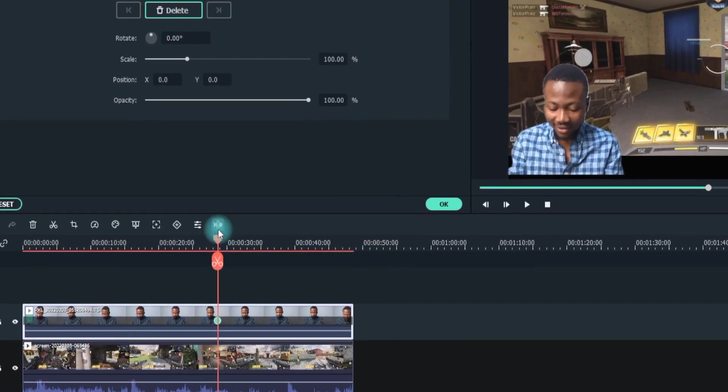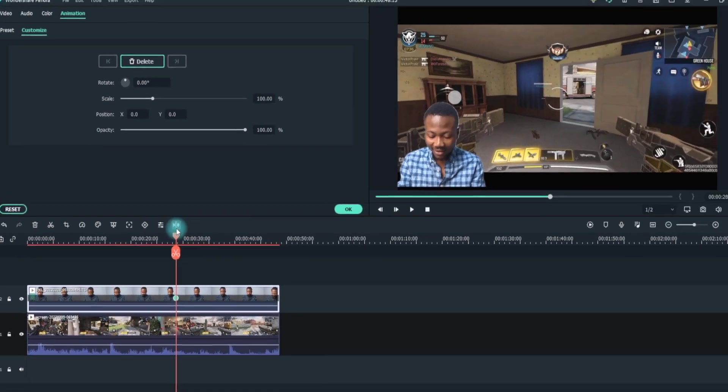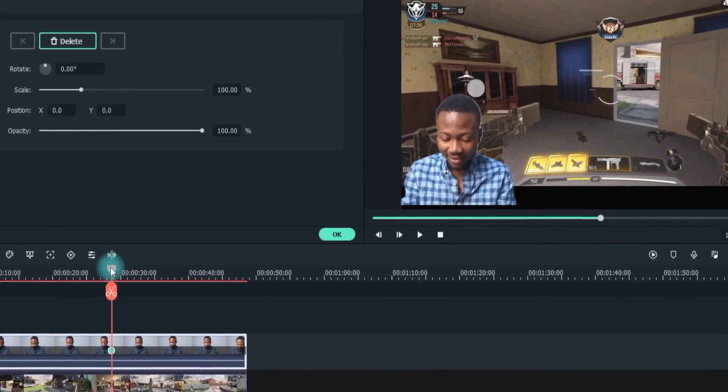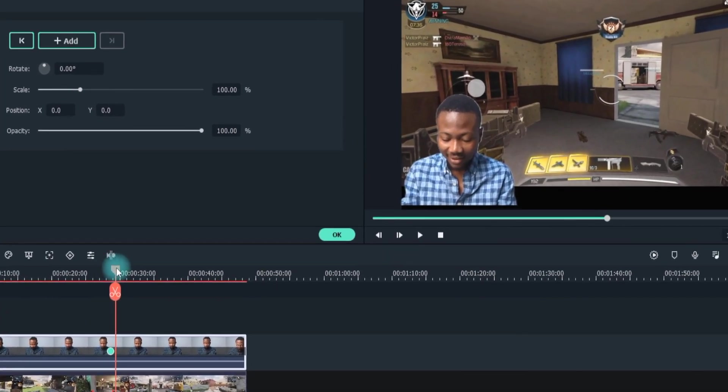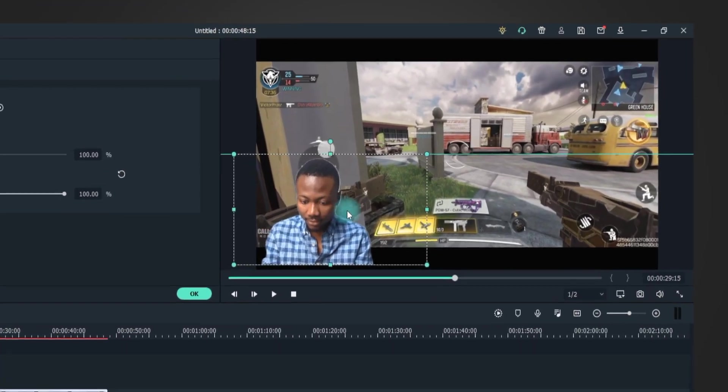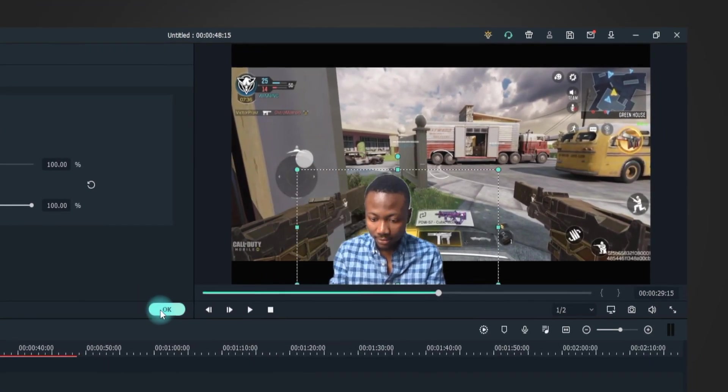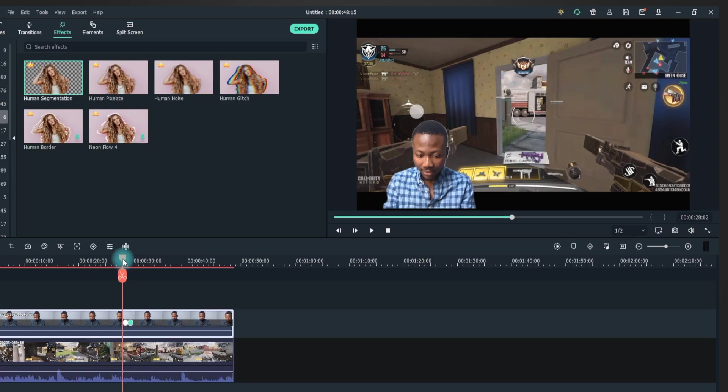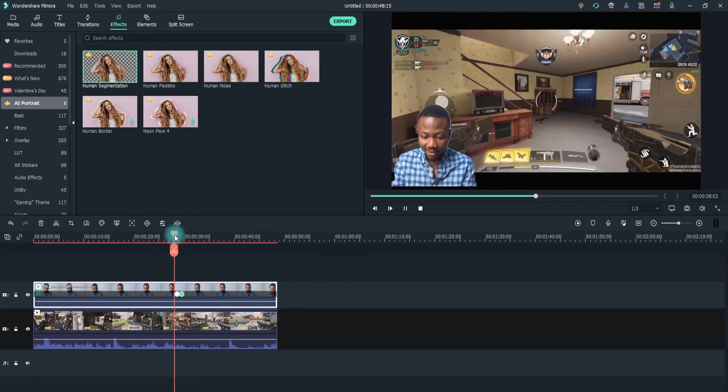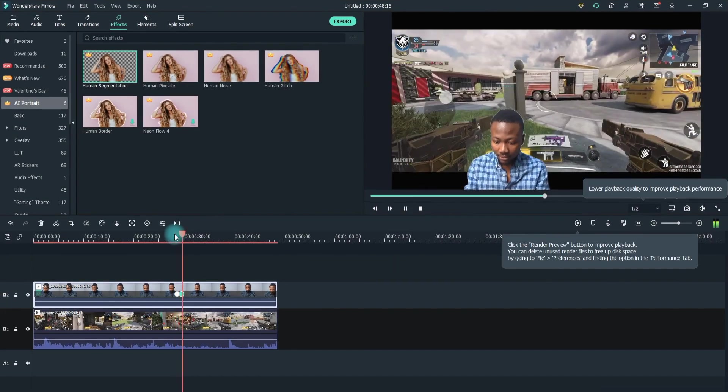Step 9: It will automatically add a keyframe. Now move forward into the timeline. Drag the character's position to your preferred position and hit OK. It will move the character from the old position to the new position smoothly.